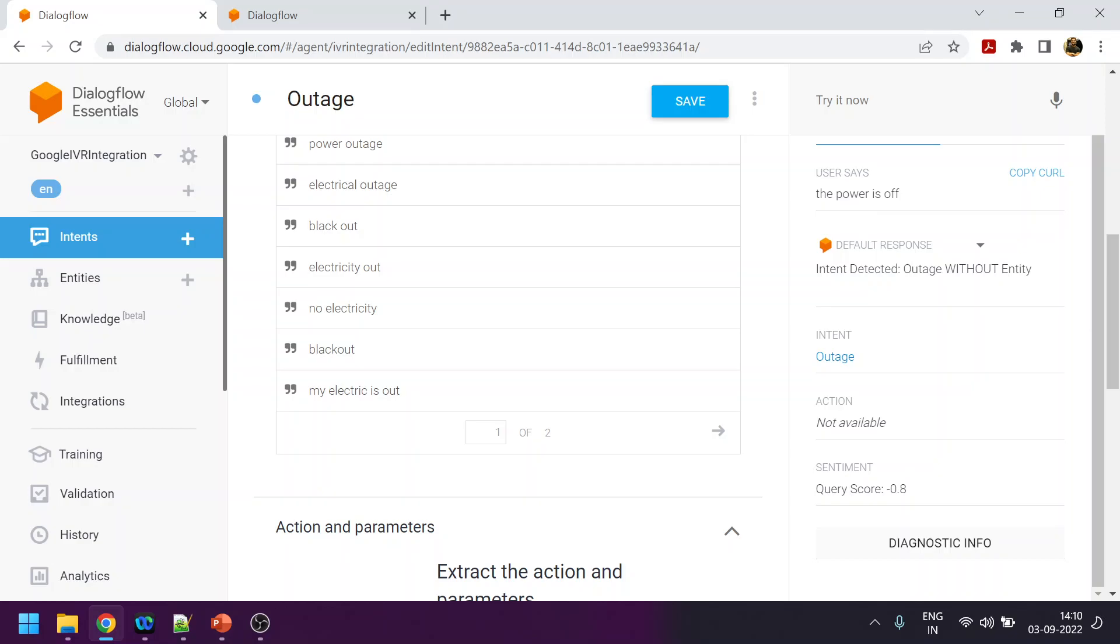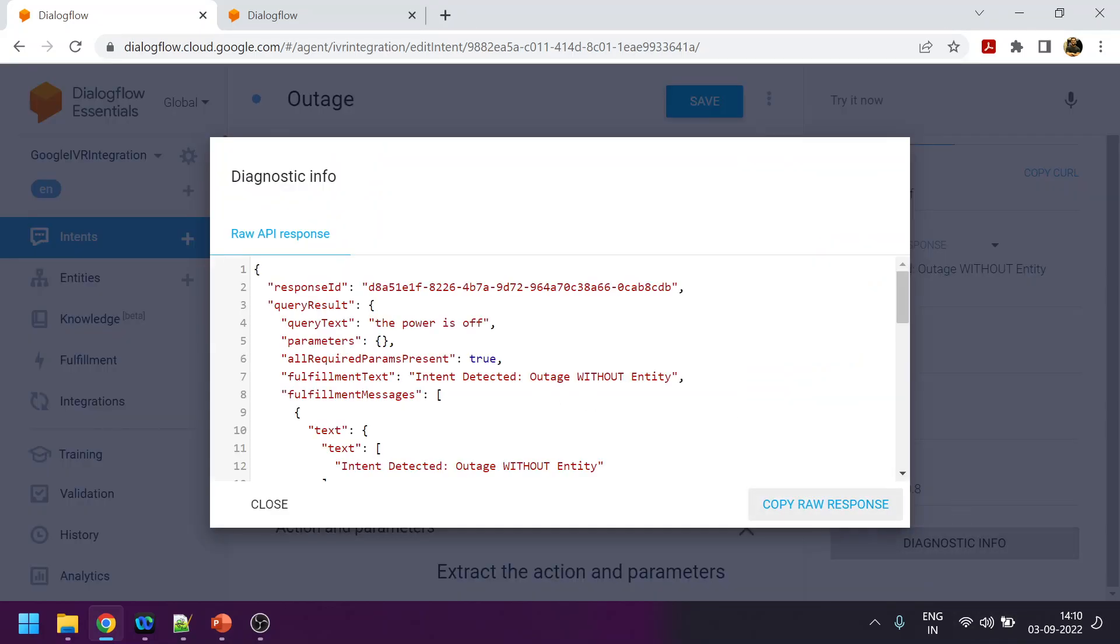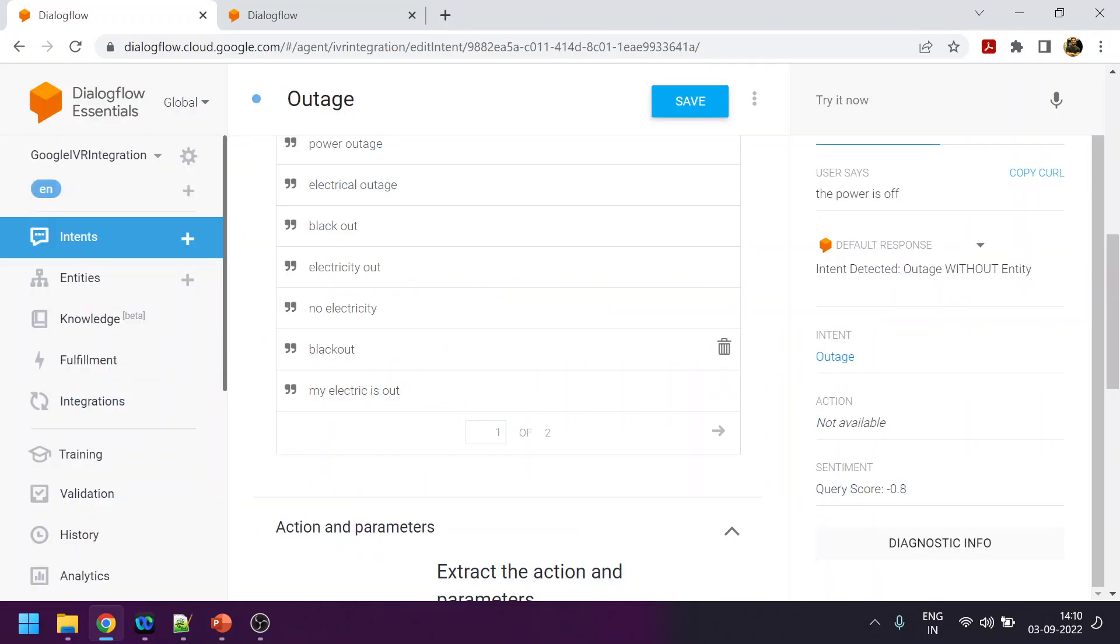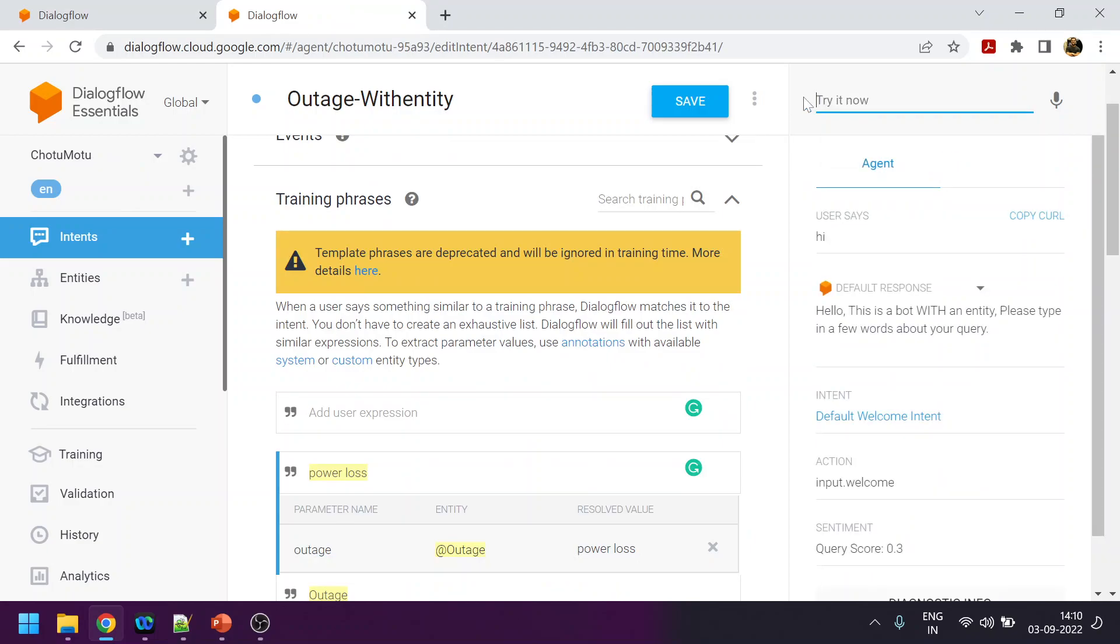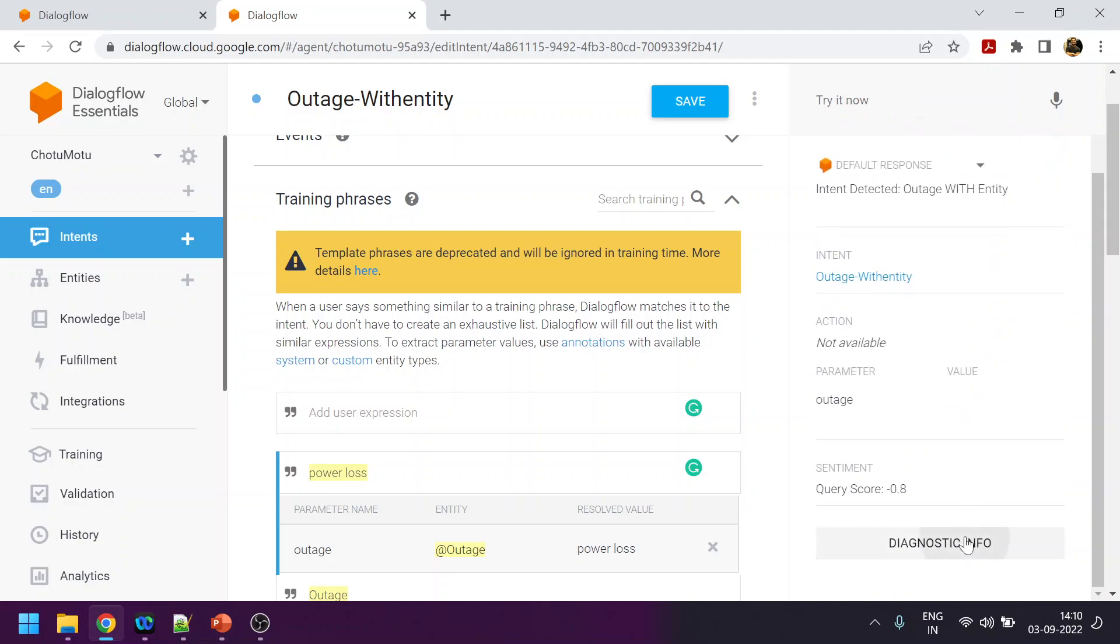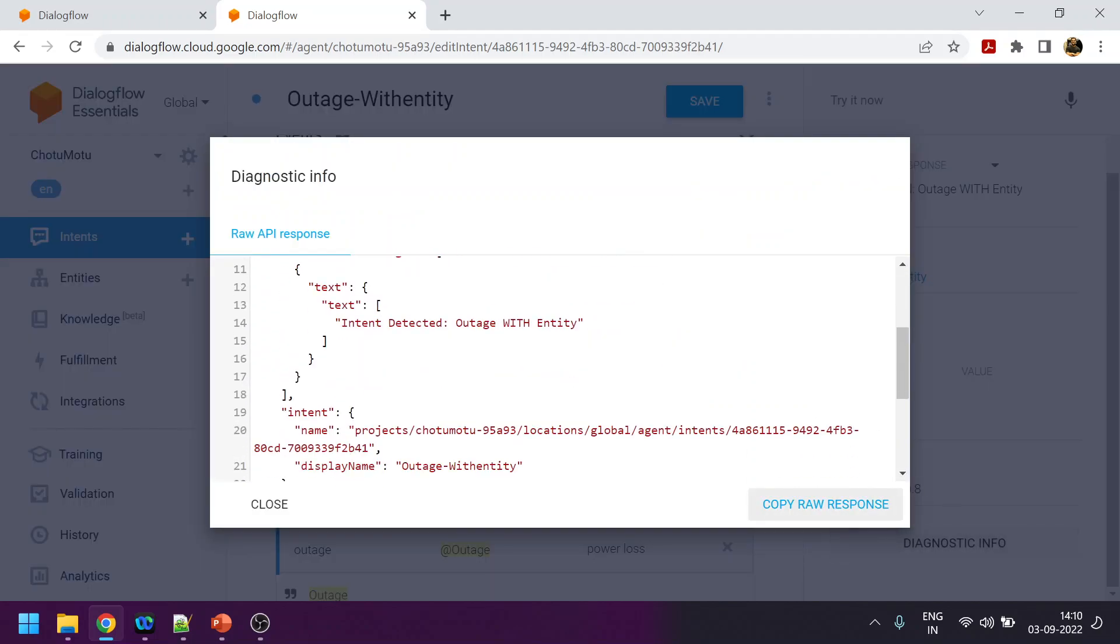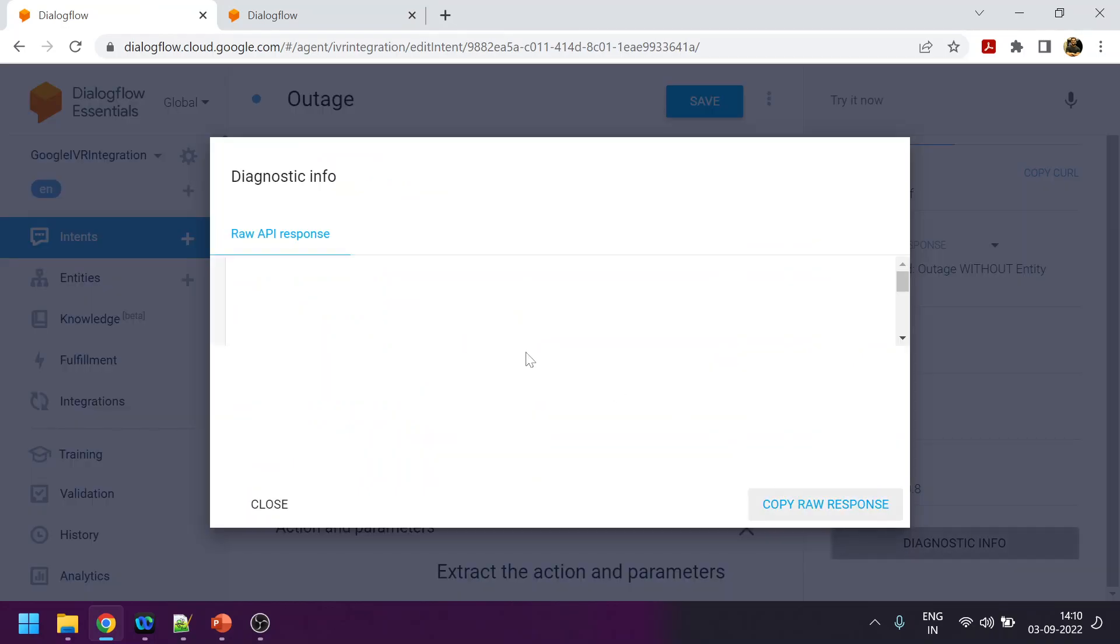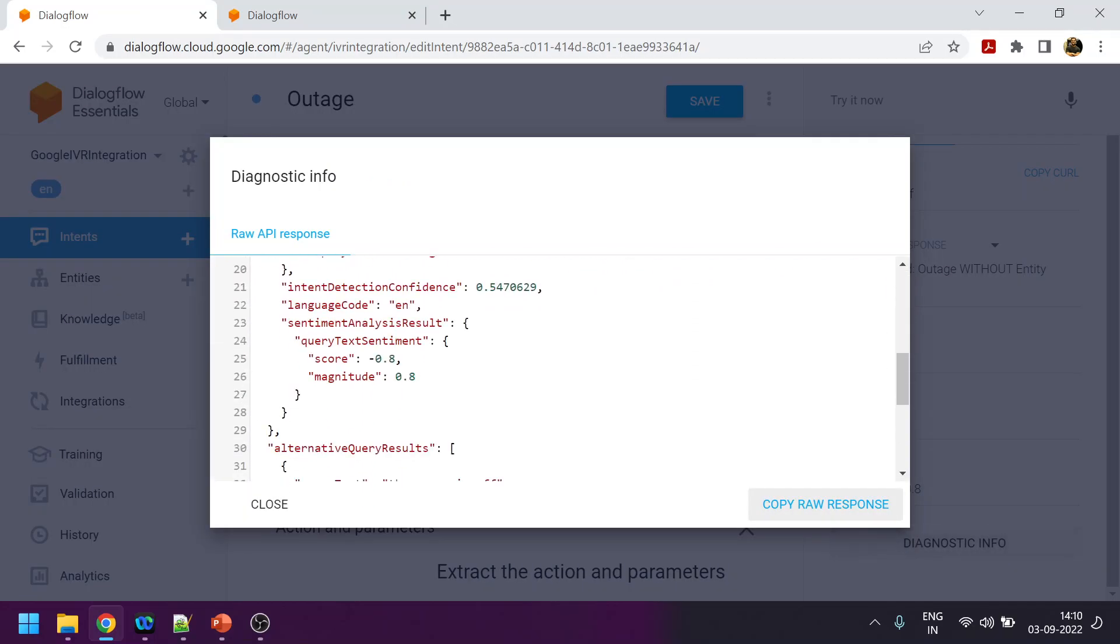Now what we are going to see over here is diagnostic info. In the diagnostic info what we will see, the confidence level is 54%. This is without any custom entity. Now I'm going to say the same thing: 'the power is off.' Now let's see what is the confidence.